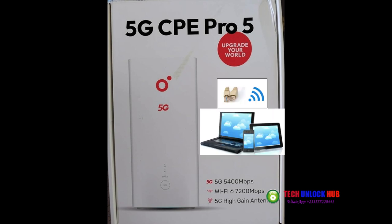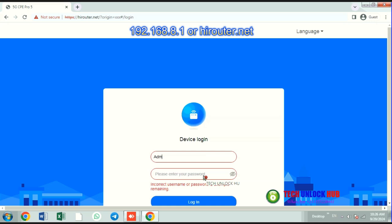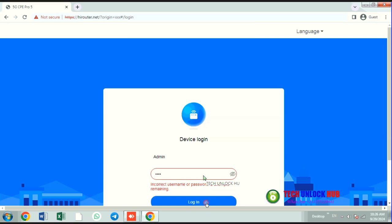Connect the router to your computer or smartphone using Wi-Fi or an Ethernet cable. Next, open your browser and go to 192.168.8.1, which may redirect you to highrouter.net to access the router's settings.